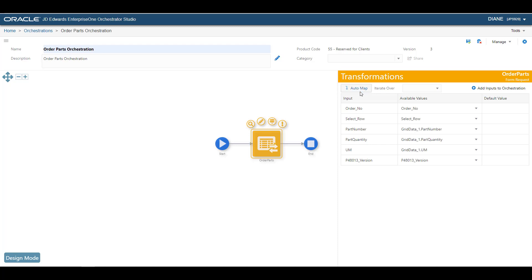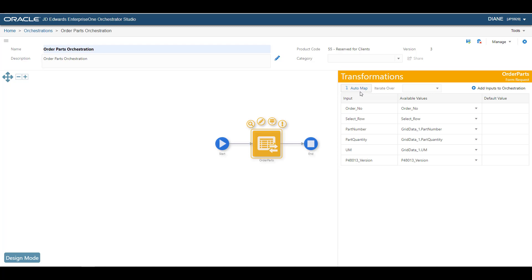Orchestrator will look for inputs that do have exact matches and automatically map them for you. In this example, all inputs between the Orchestration and Service Request are exact matches, so the transformations are complete.